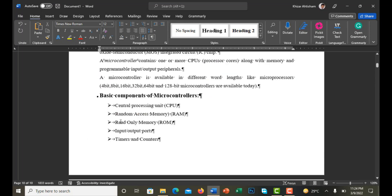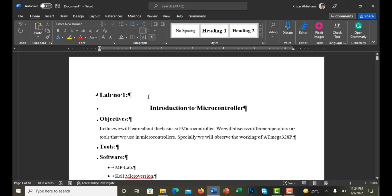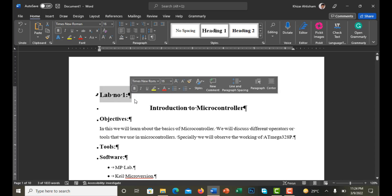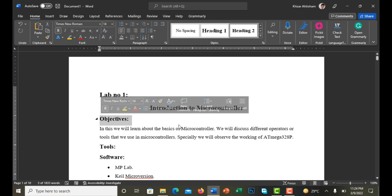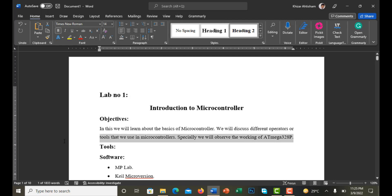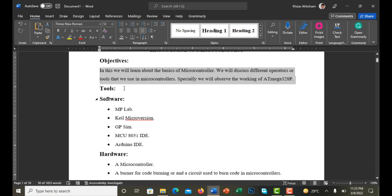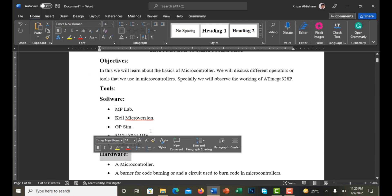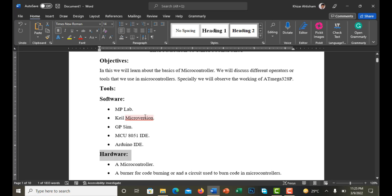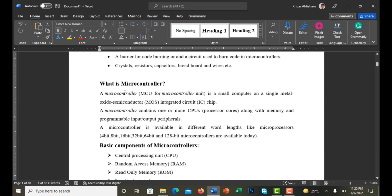Now let's look at the content of the lab report. First, you have to write the name of the lab — in my case it's Lab Number 1: Introduction to Microcontroller. Then you define the objective of the lab with a few lines about it. After that, you list the software tools and hardware tools you are going to use.